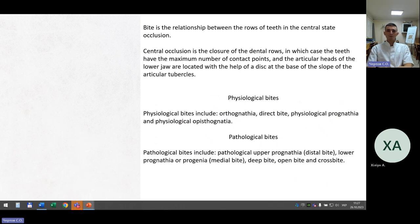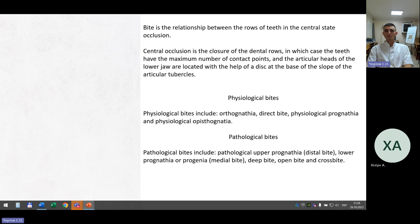Bite is the relationship between the rows of teeth in central occlusion. Central occlusion is the closure of the dental rows in which the teeth have the maximum number of contact points and the articular heads of the lower jaw are located with the help of a disc at the base of the slope of the articular tubercles. Physiological bites include orthognathia, direct bite, physiological prognathia, and physiological opisthognathia. Pathological bites include pathological upper prognathia (distal bite), lower prognathia (medial bite), deep bite, open bite, and cross bite.